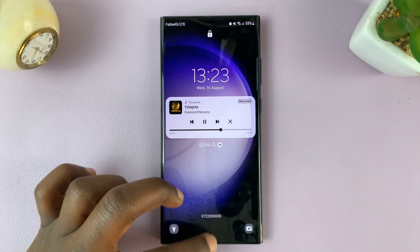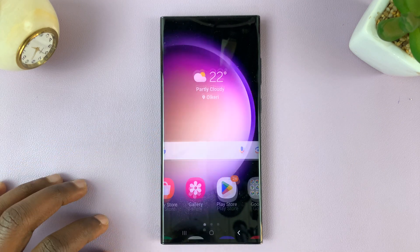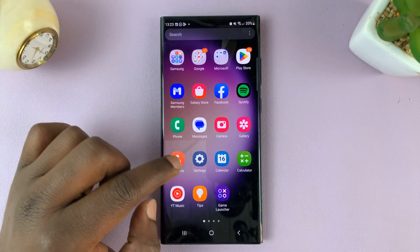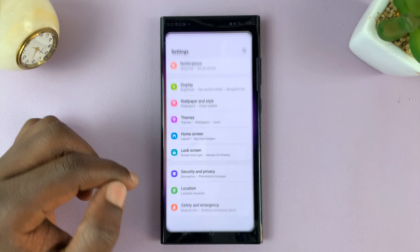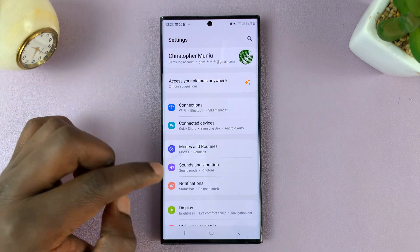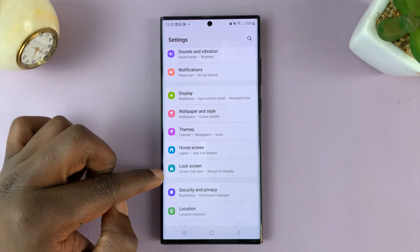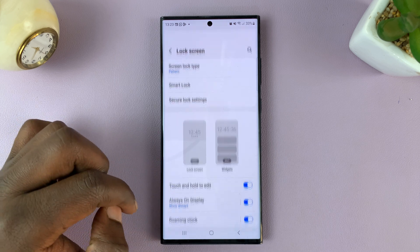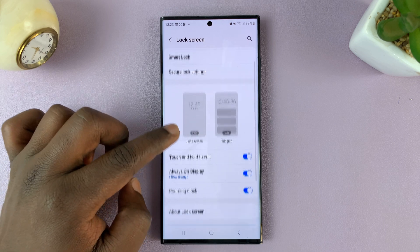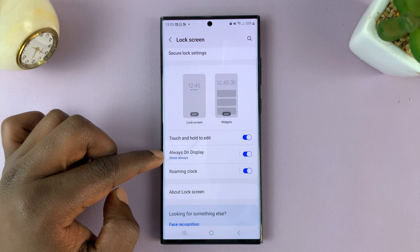What you need to do is unlock your phone and then go to Settings. That takes you to the main settings page. From here, go to Lock Screen, tap on that, then under Lock Screen, go to Always On Display.